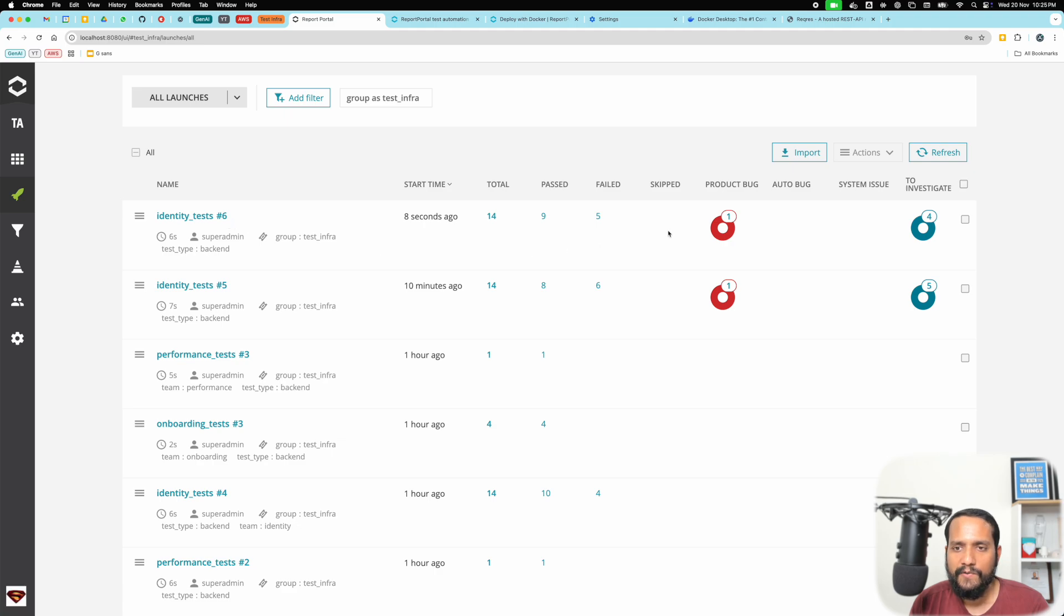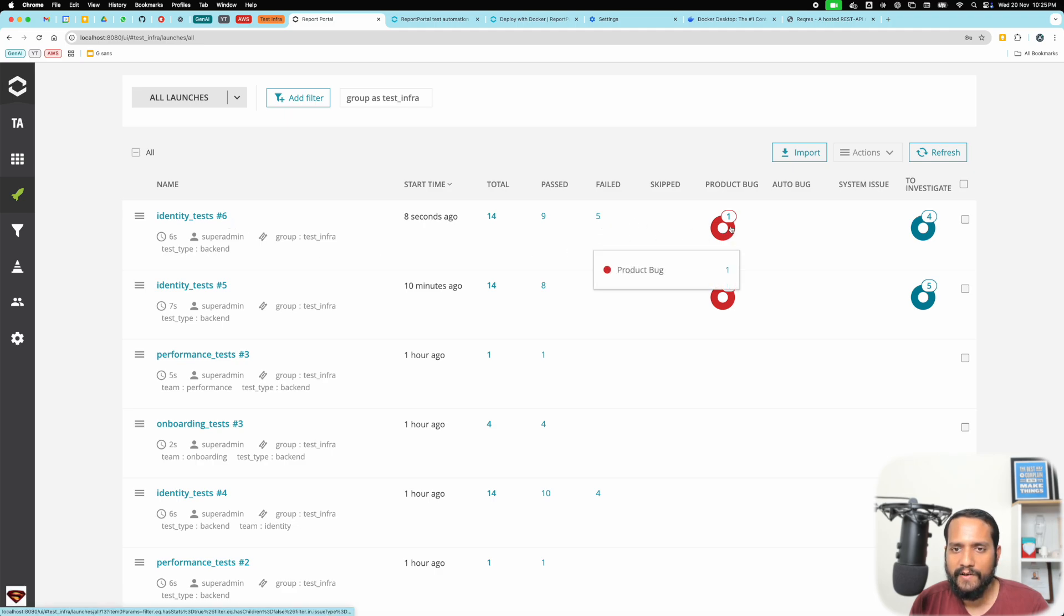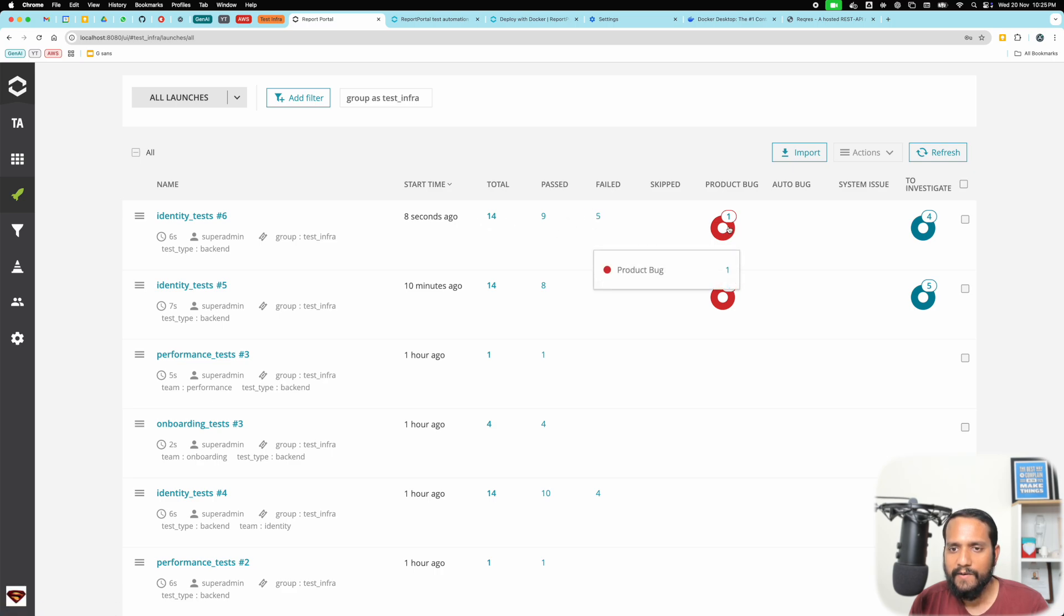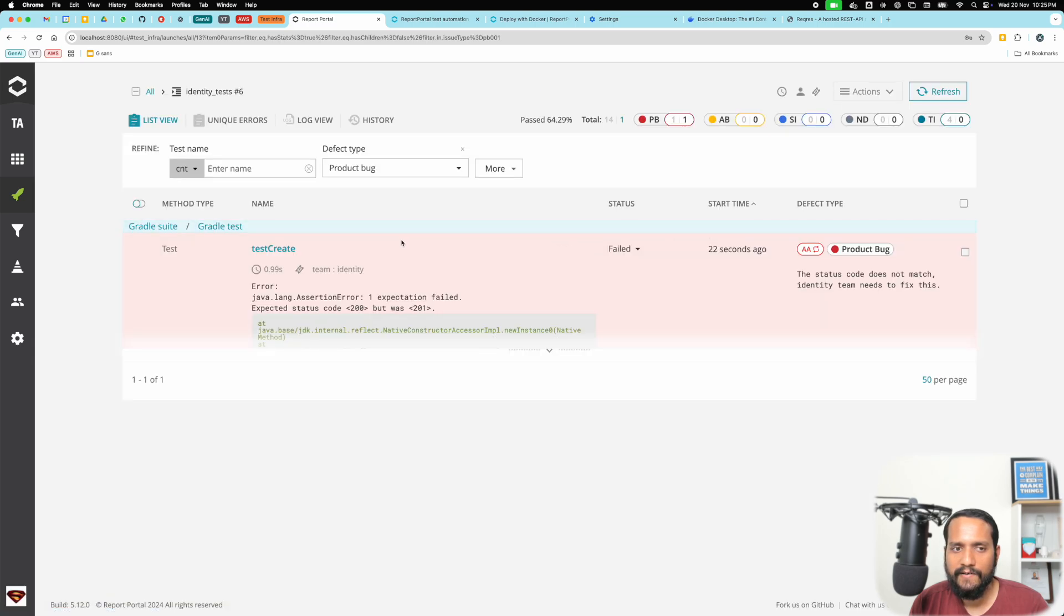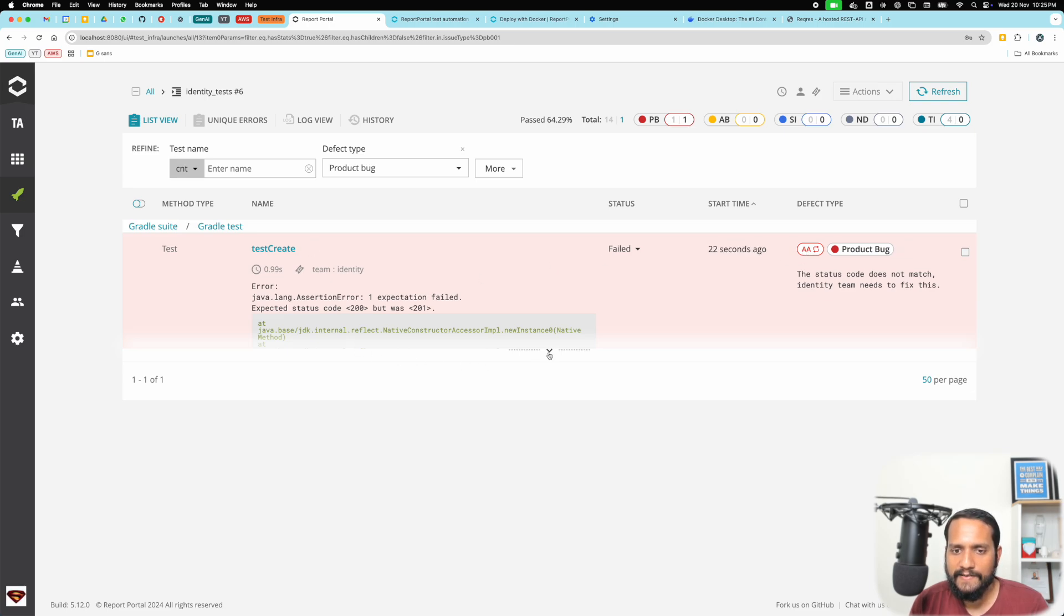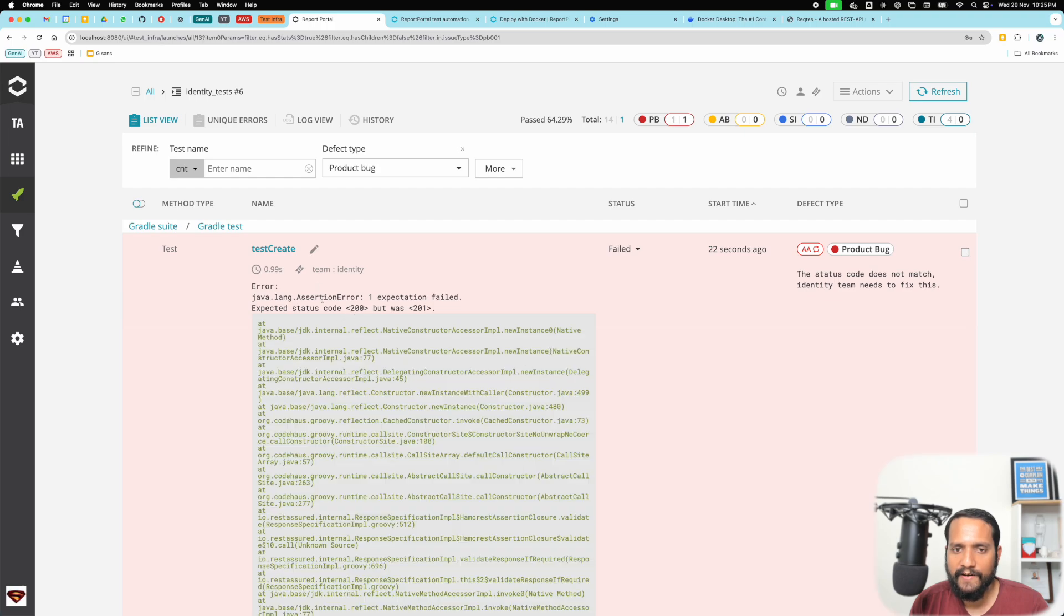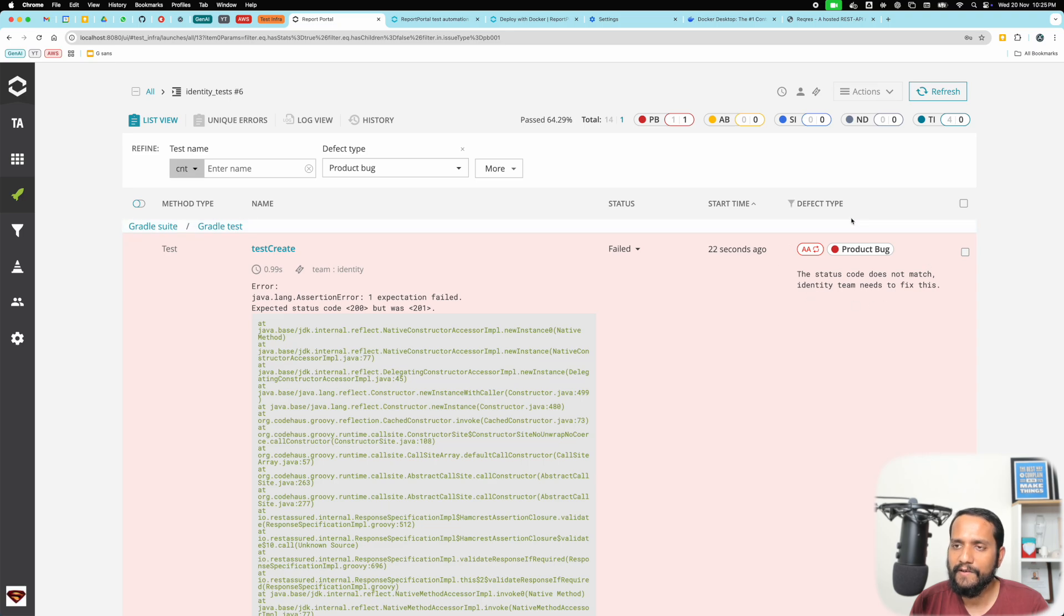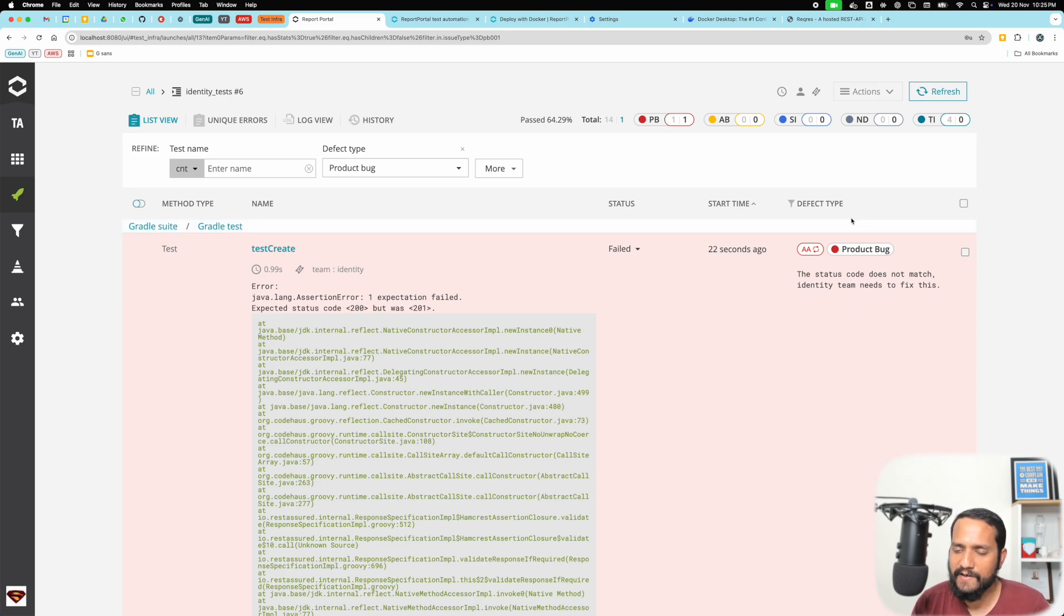Now if you come here, you can see I see the failures as five, so one of the failures is reduced, which is good, but there is one auto tagging. You can see the test create, there's an AA here which specifies it's auto analyzed by Report Portal. Basically the same test failed again with the same status code, so Report Portal was smart enough to figure out it had done the analysis in the previous run.